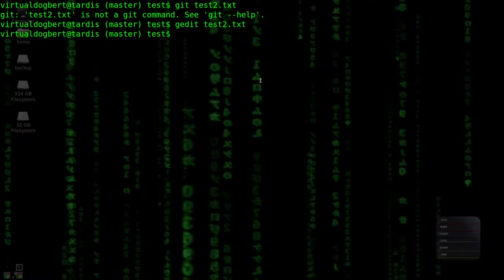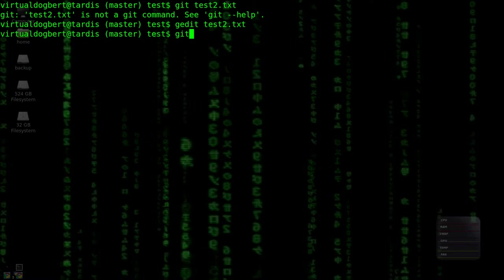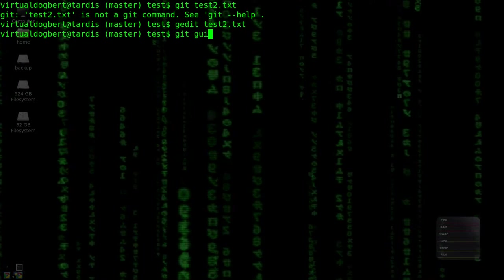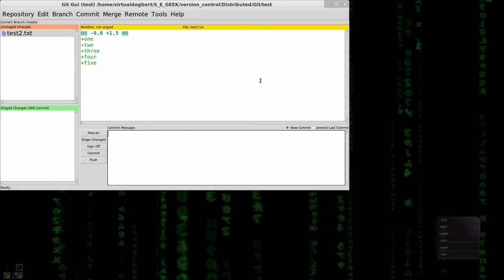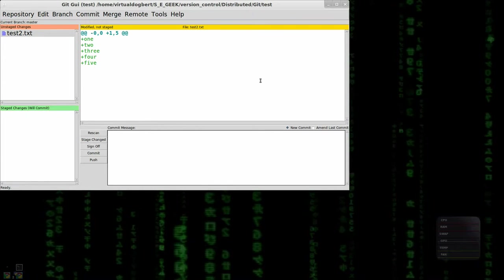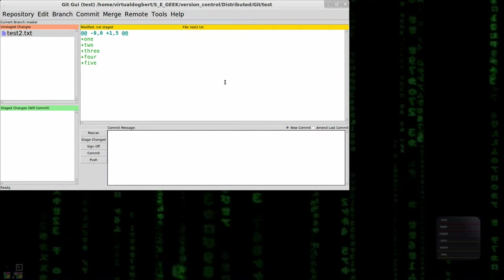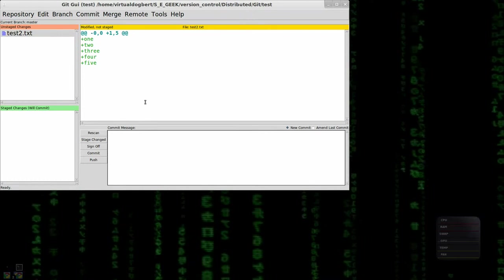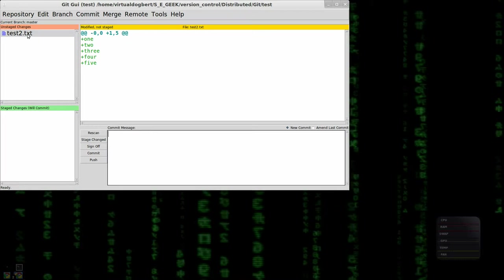Now what I'm going to do, instead of committing, I'm going to do GitGooey. And this brings up GitGooey, which I showed you just briefly before.